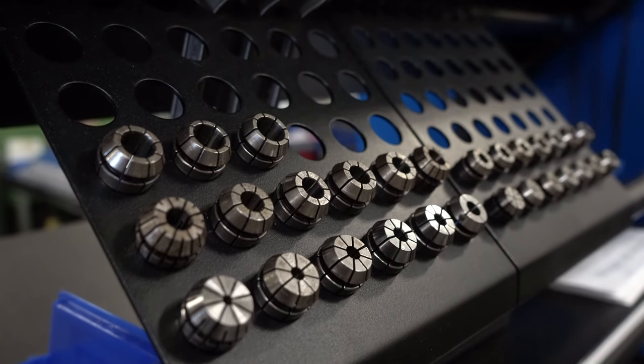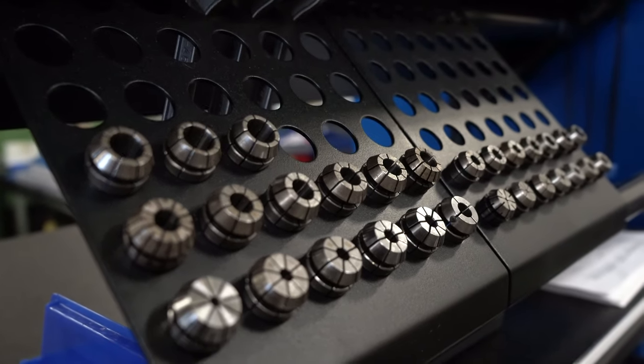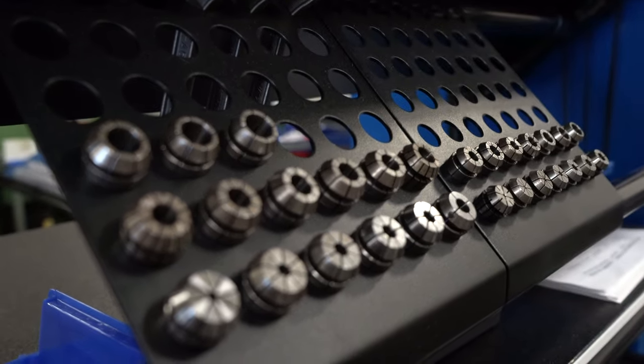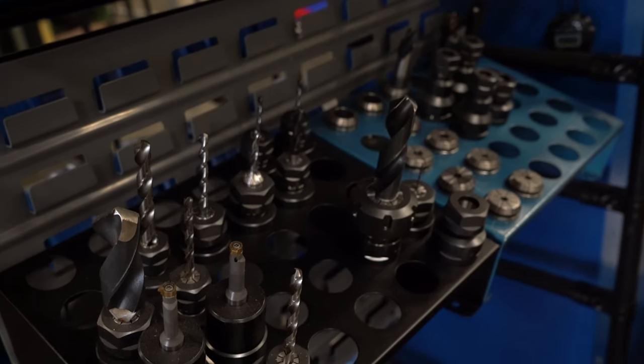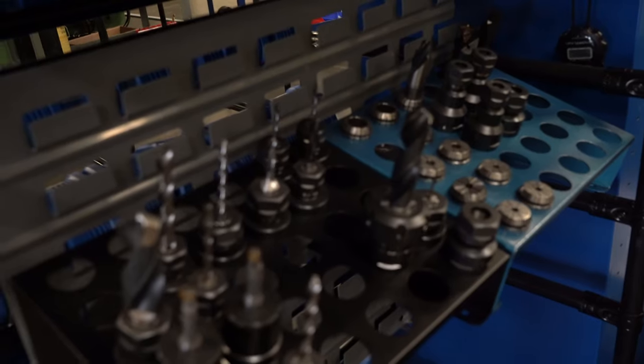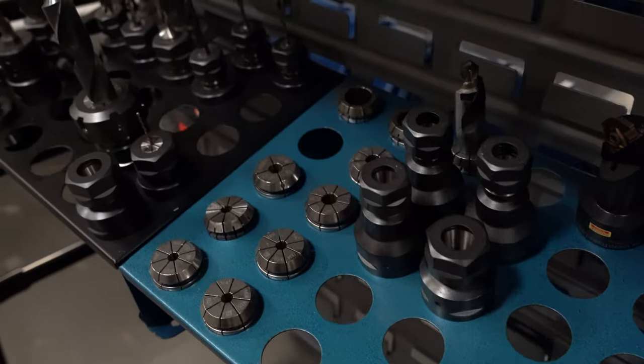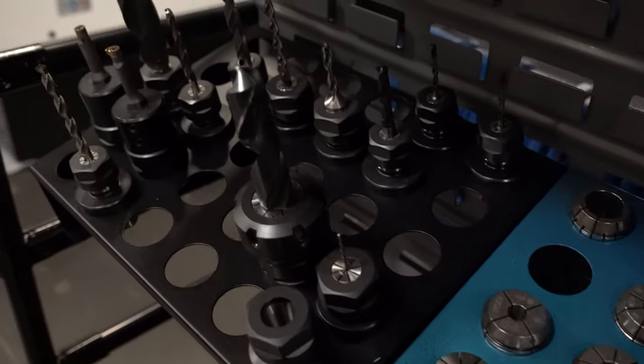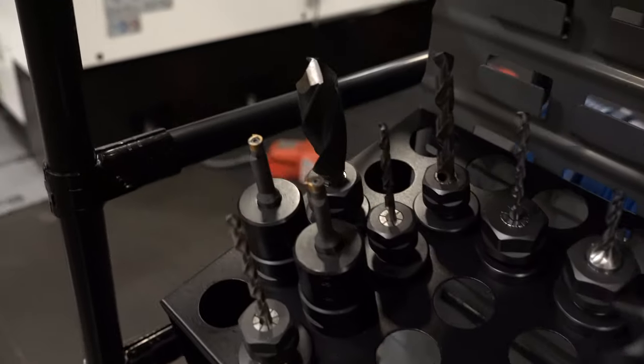We never break down the tools. We keep the tools set up so that we can readily pick them up, put them on the machine, which takes just the twist of a screw.